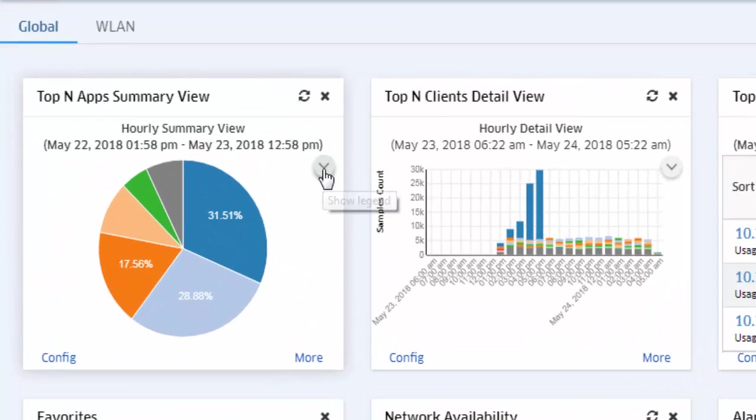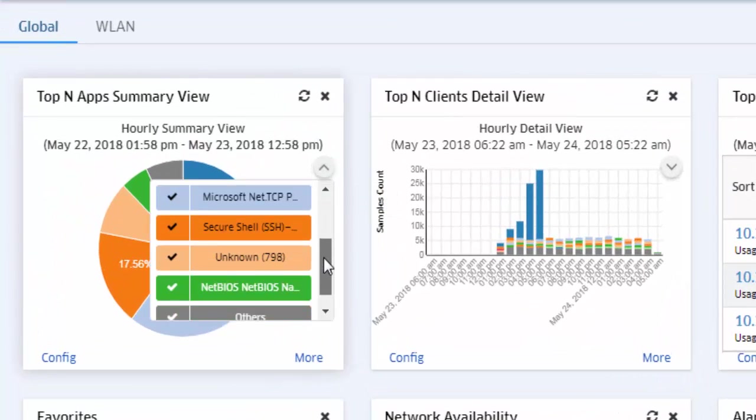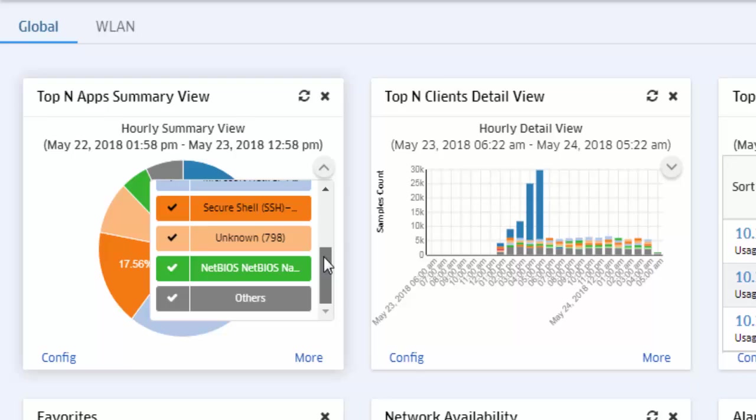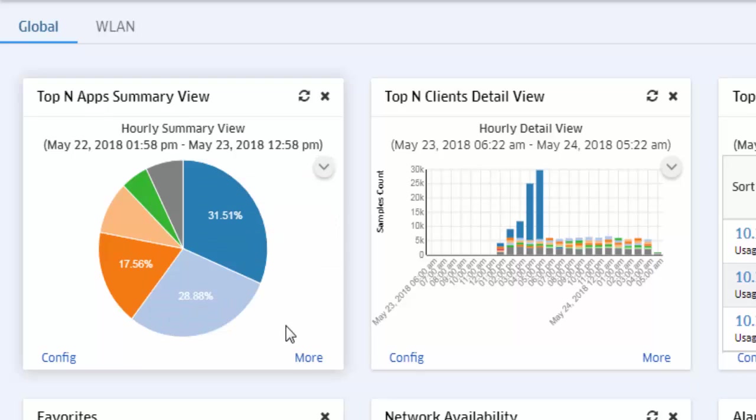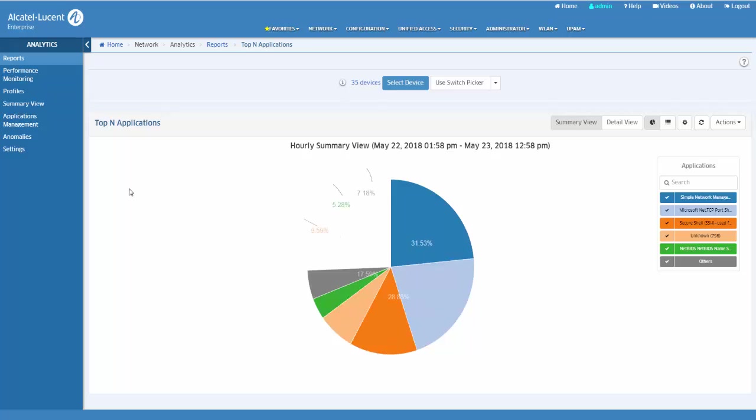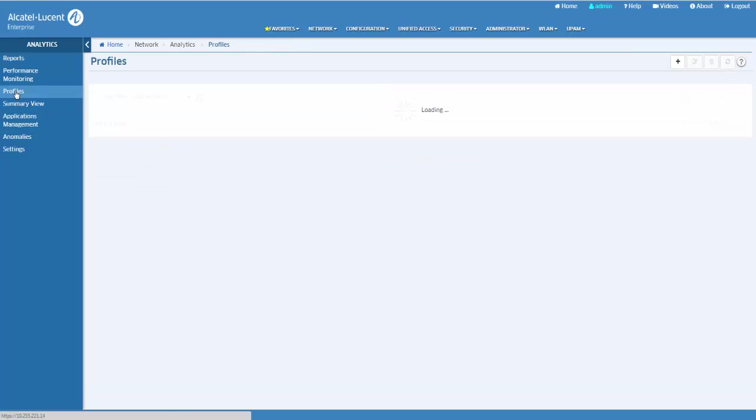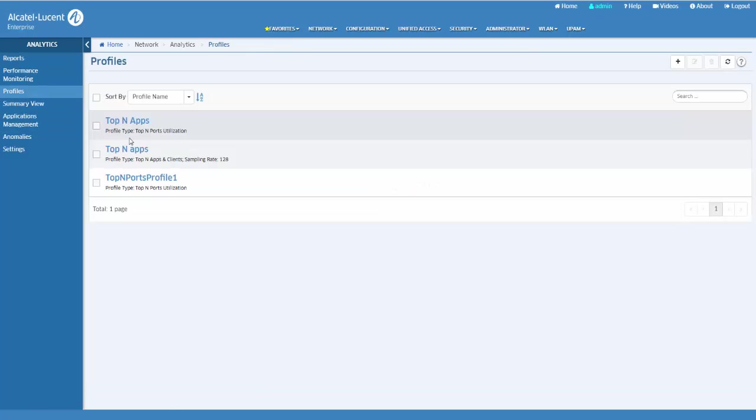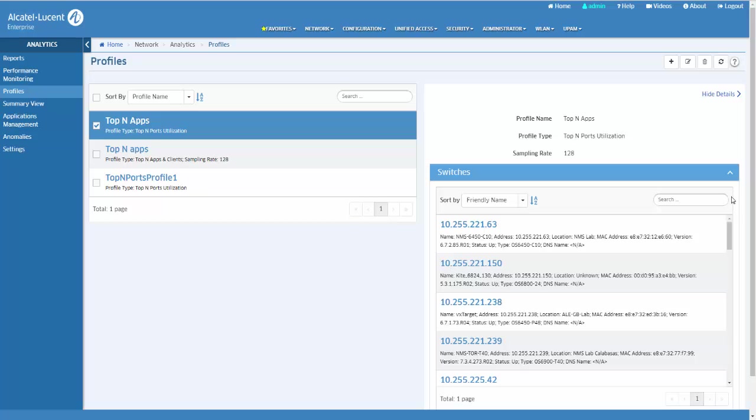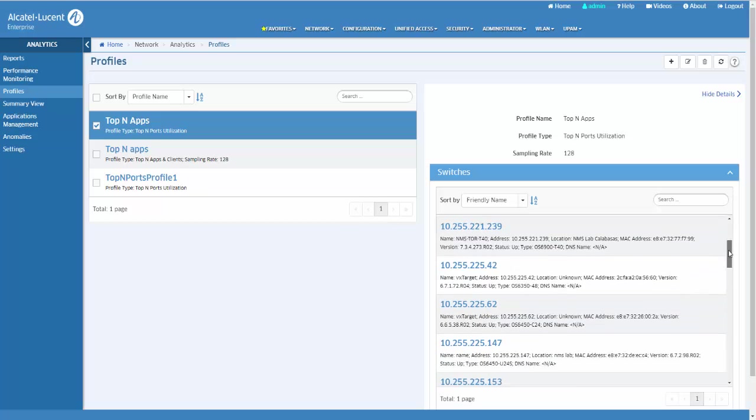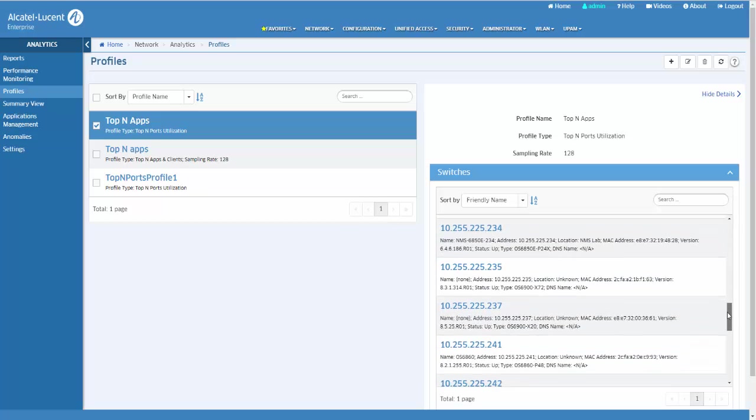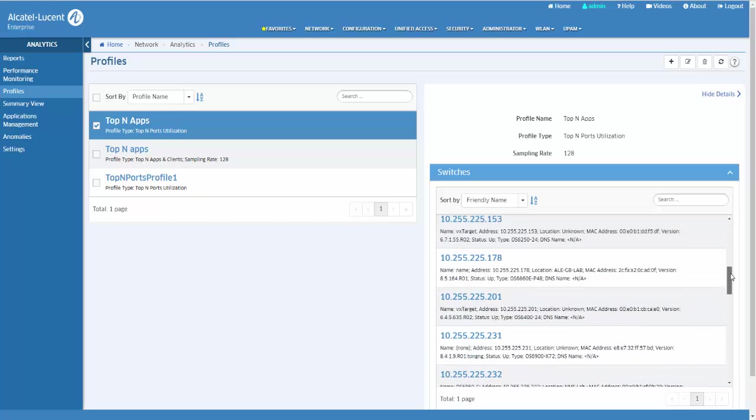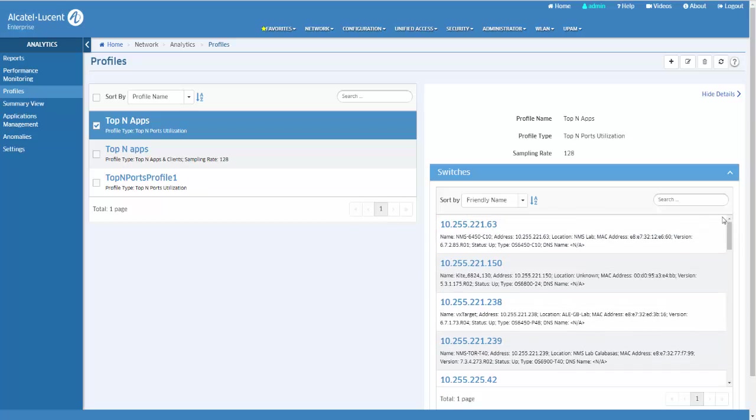The top-in applications report screen displays information about the top applications being accessed on the network based on signature profiles configured in the application visibility application. Signature profiles include the specific application groups and applications being monitored, as well as specific switches being monitored. The information displayed is determined by the application and switches included in the profile.